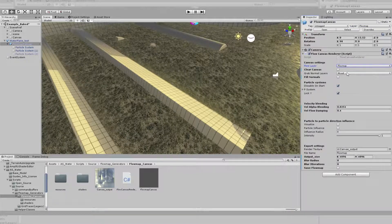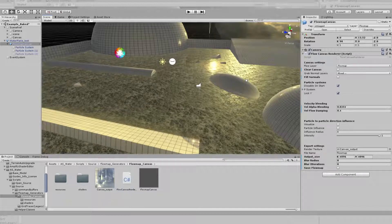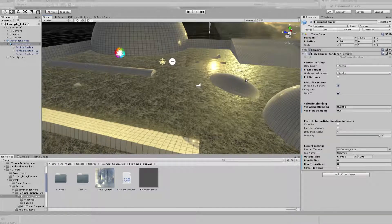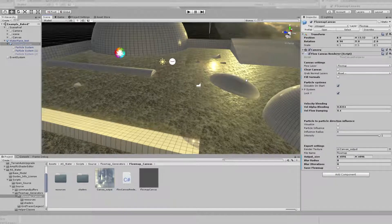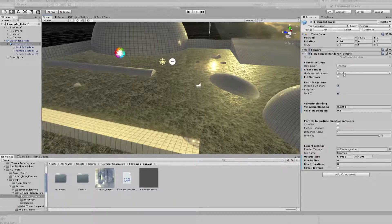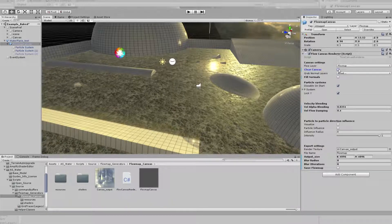The Grab Normal layer includes every single object that you want to have automatically detected by the Flowmap's renderer. If I click Clear Canvas, my render texture will be filled with a neutral color.